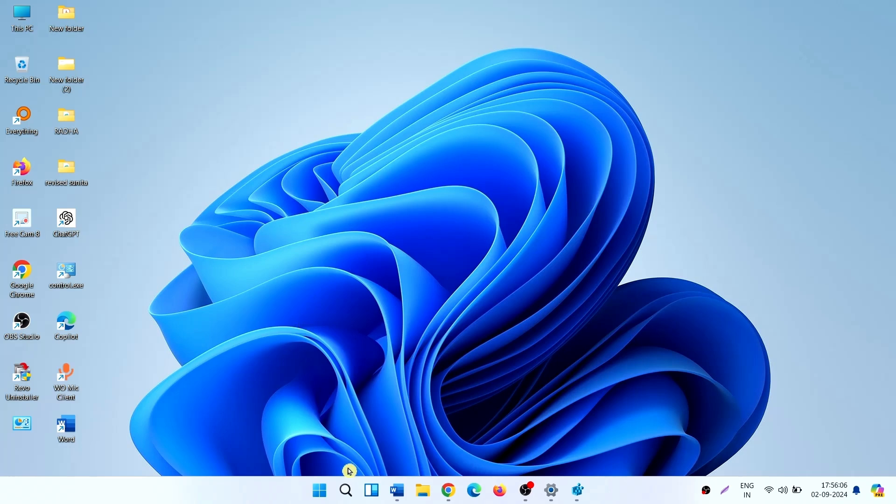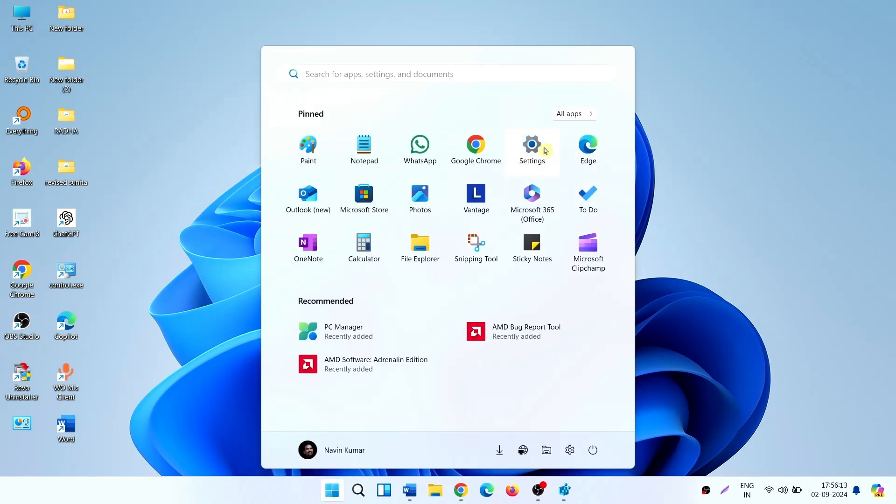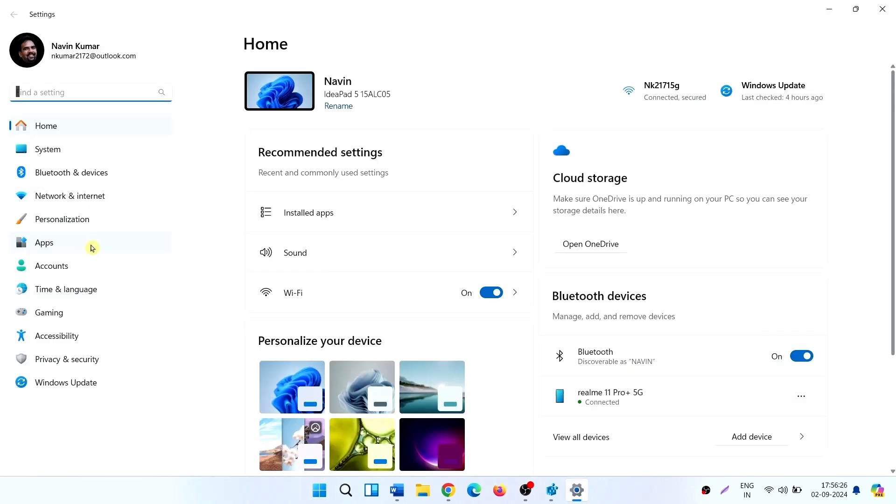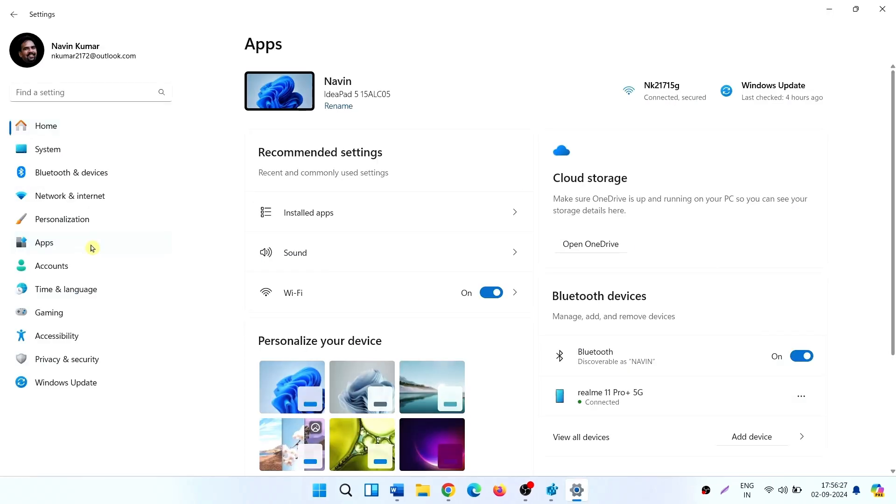To uninstall, click on Start, Settings, Apps, then Installed Apps.